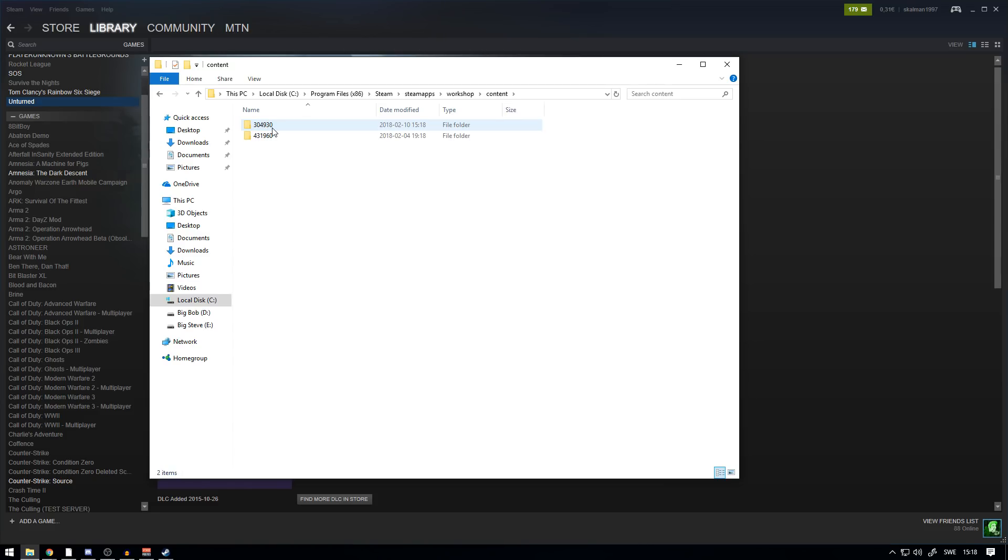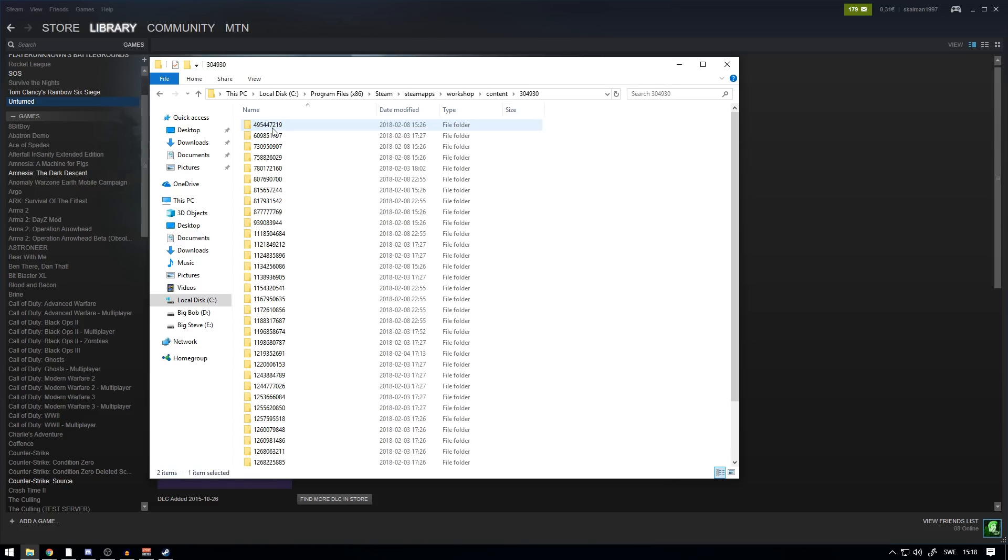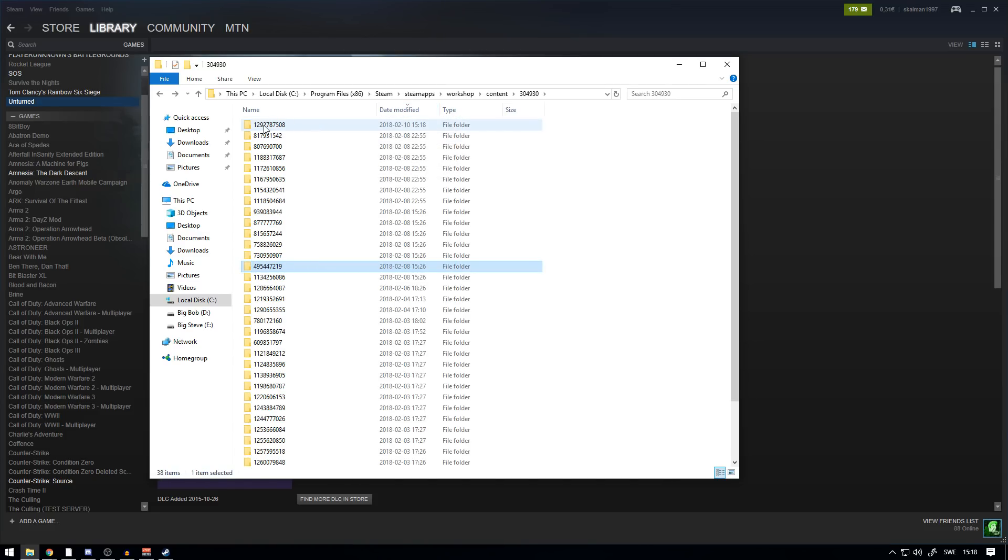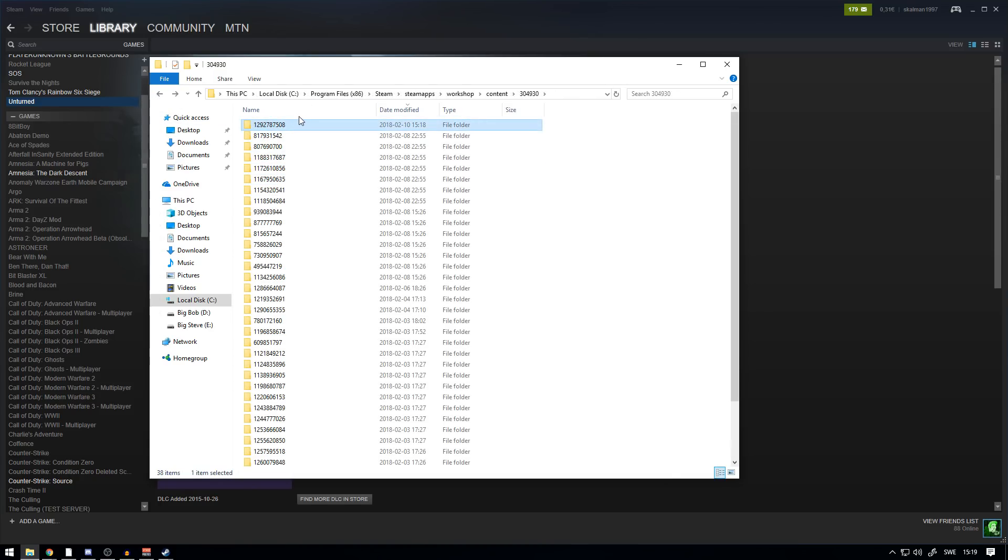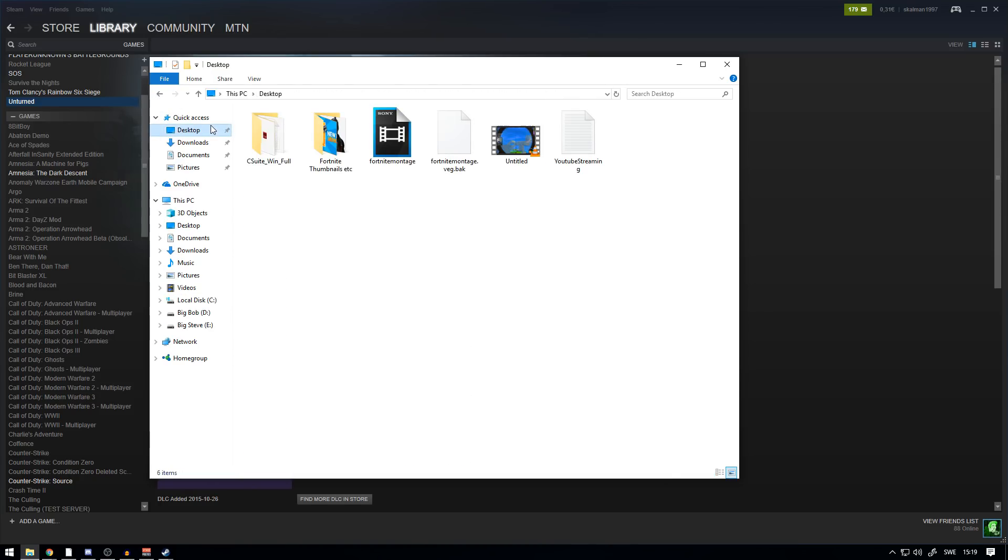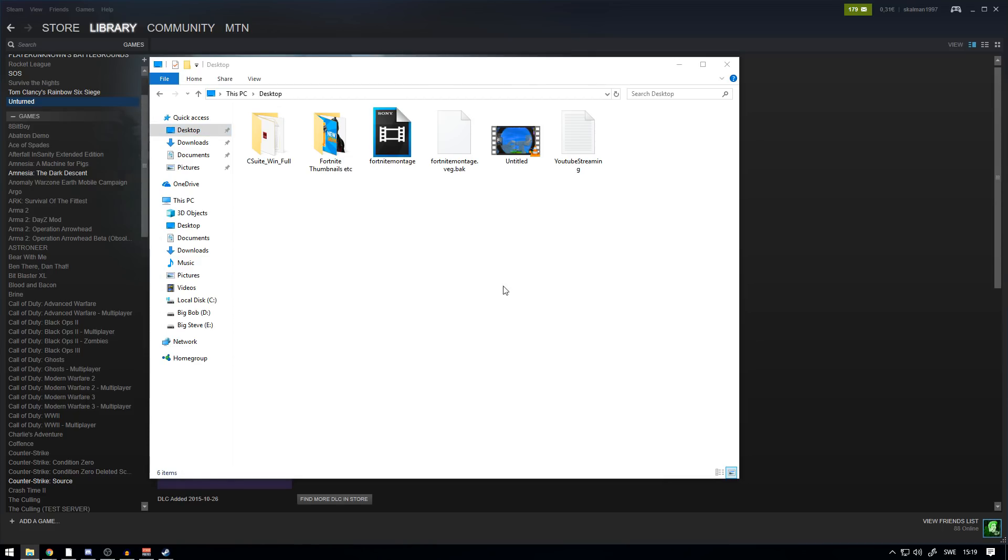When you're here, you want to head over to SteamApps by clicking up here in this address bar, I guess. Just press SteamApps and go to Workshop, go to Content, and here you want to press 304930, which is Unturned. Now if you press Date Modified, I go to the top.